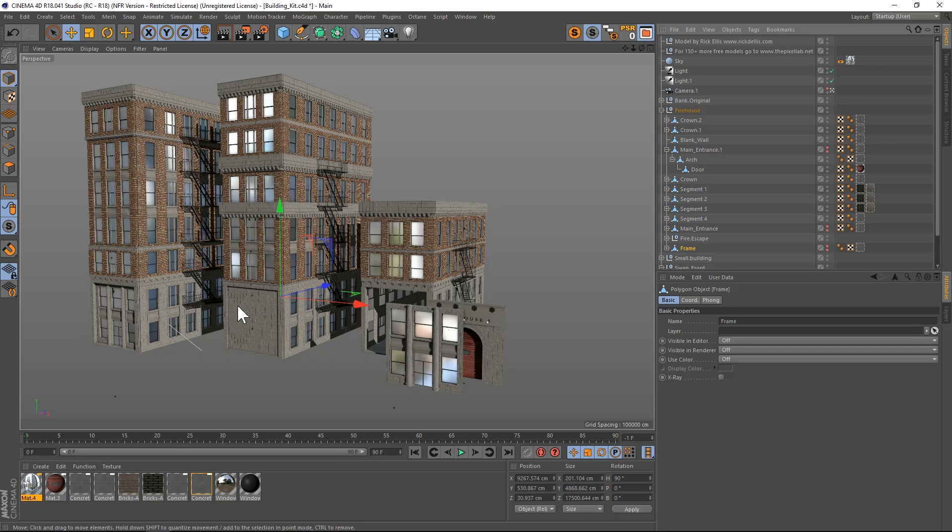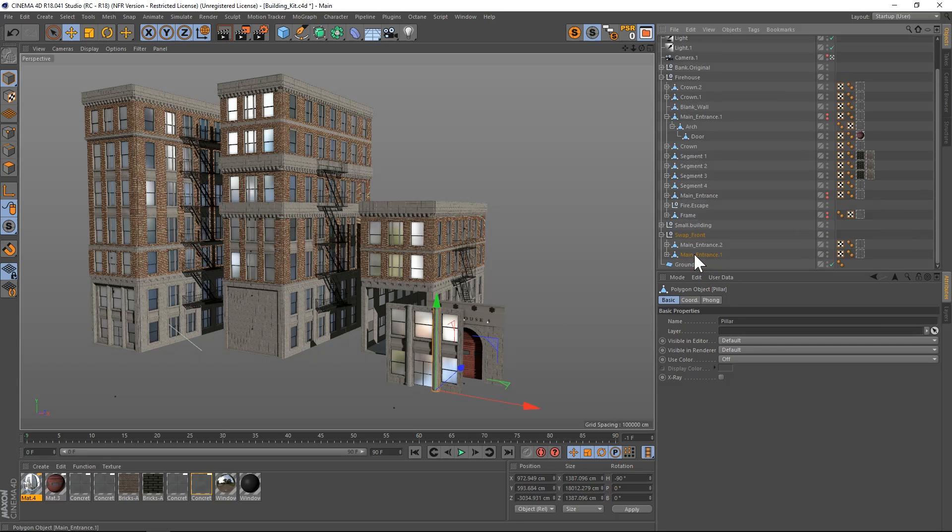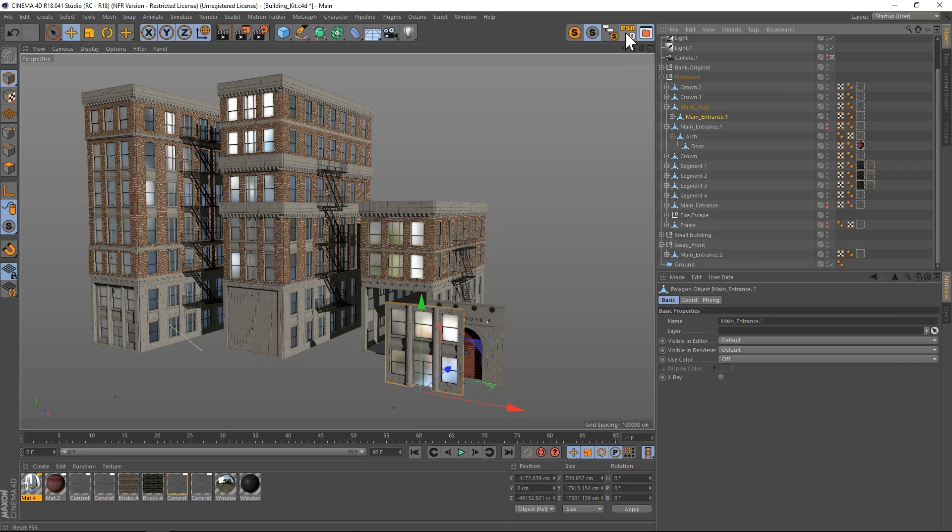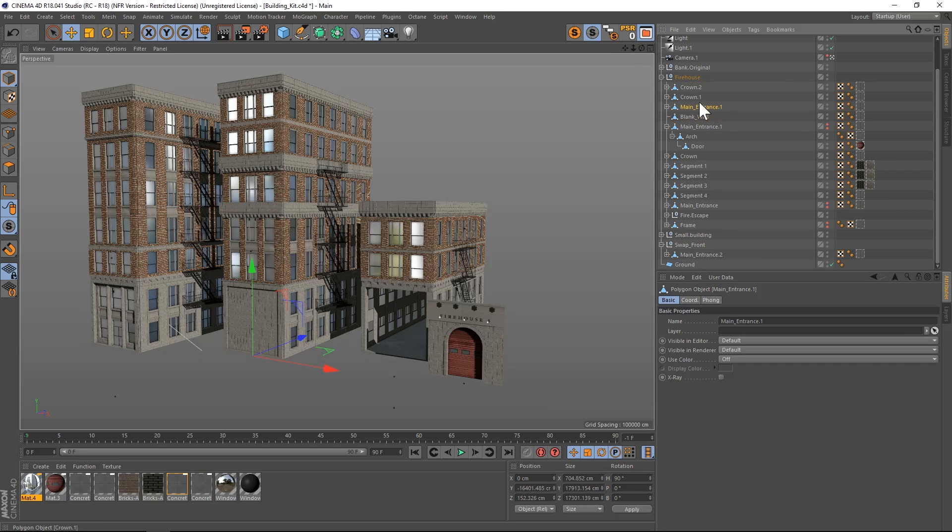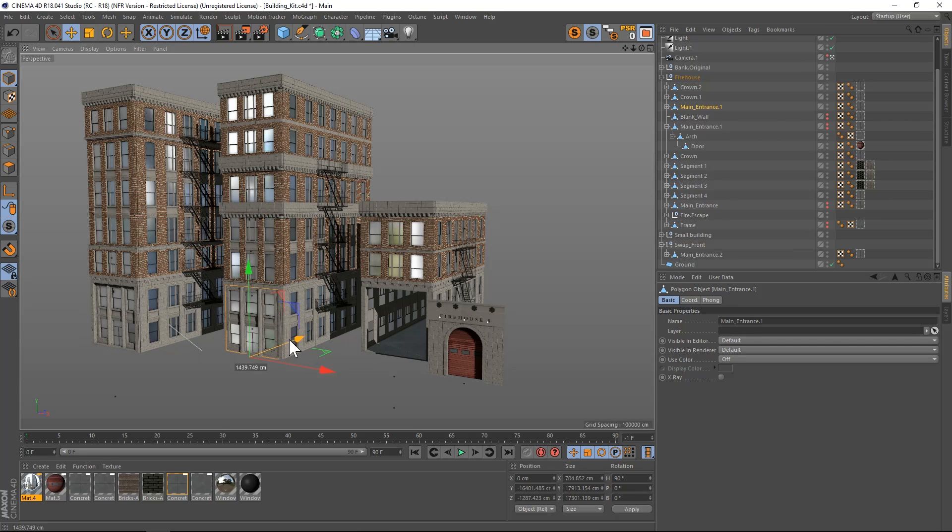Now we have a blank wall. If we want to add this one, main entrance one, we'll drop that into blank wall, reset the PSR, drag it out, and turn off the blank wall. Now we have that kind of front face and we can also drag that back and forth depending on where you want it, so a little bit inset.